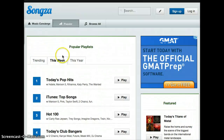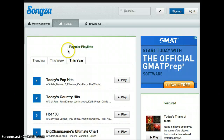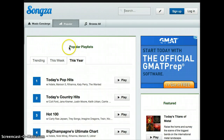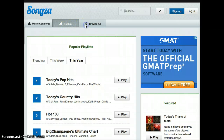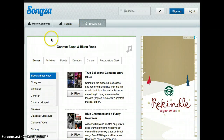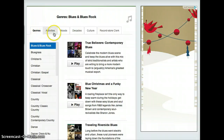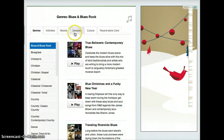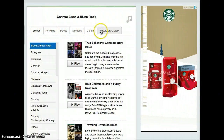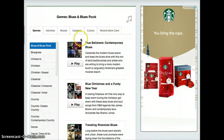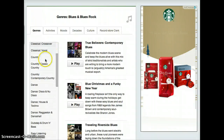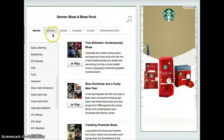Or you can also go to this year's playlists — what has been trending throughout this year. You can also search by just browsing all of them, searching through genres, activities, moods, decades, culture, and record store clerk, and look at all the different genres.